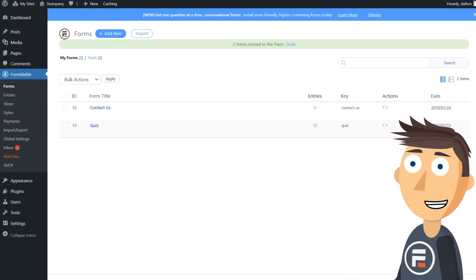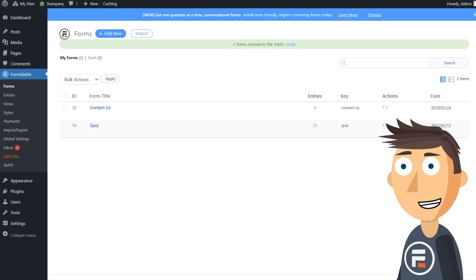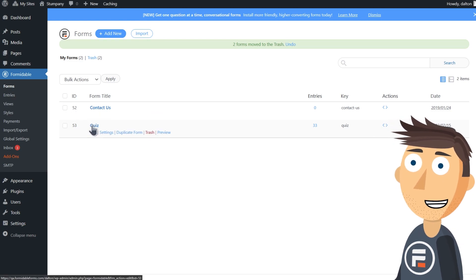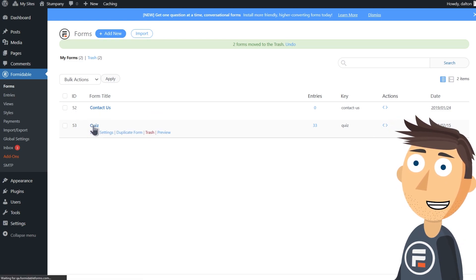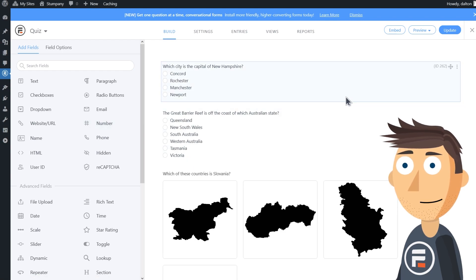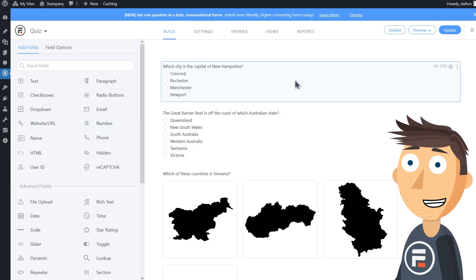Then you're going to want to make a new form and fill it out with your quiz questions. I already created a form so you don't have to watch me do all that, but I do want to go over many of the different fields you can use in your quizzes.